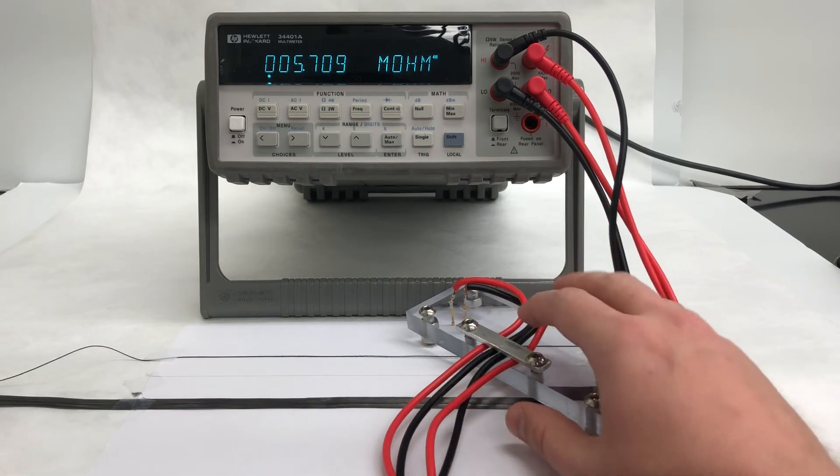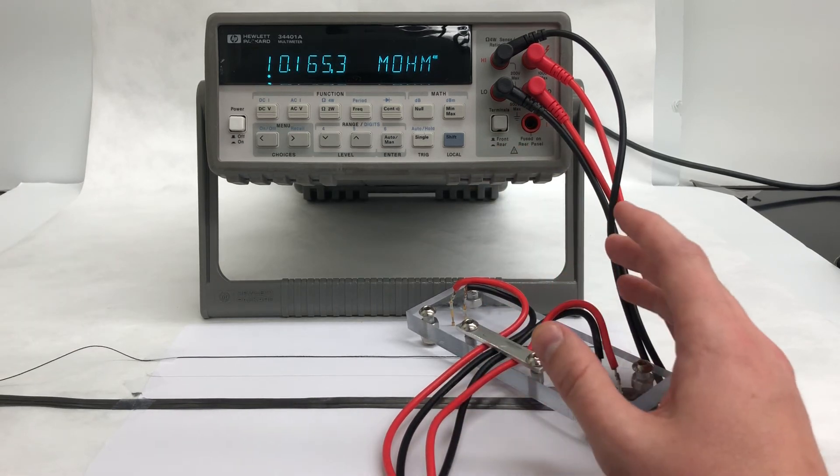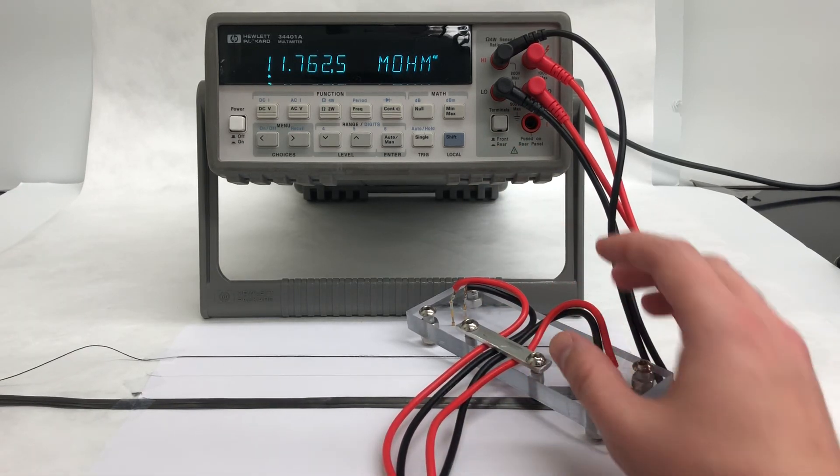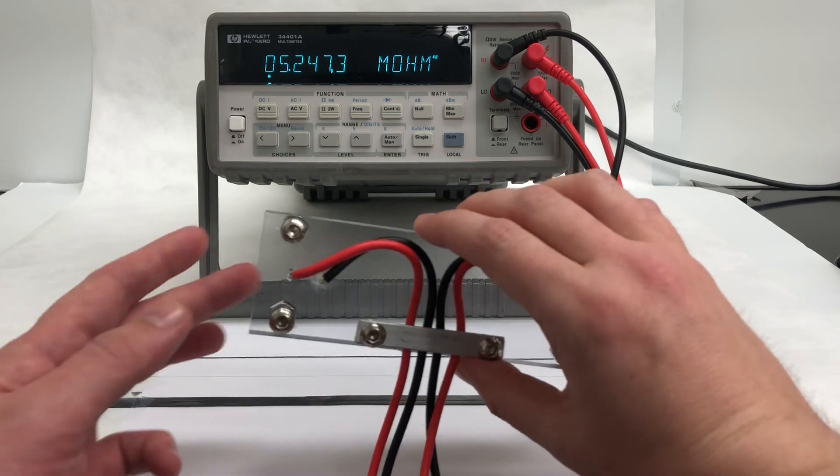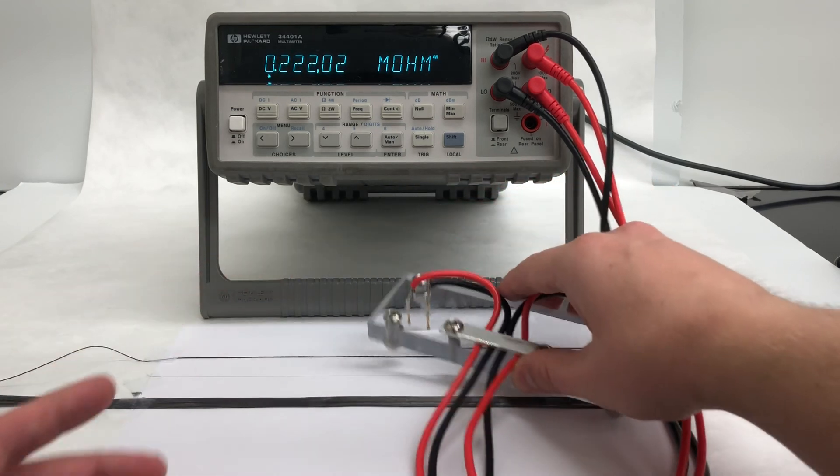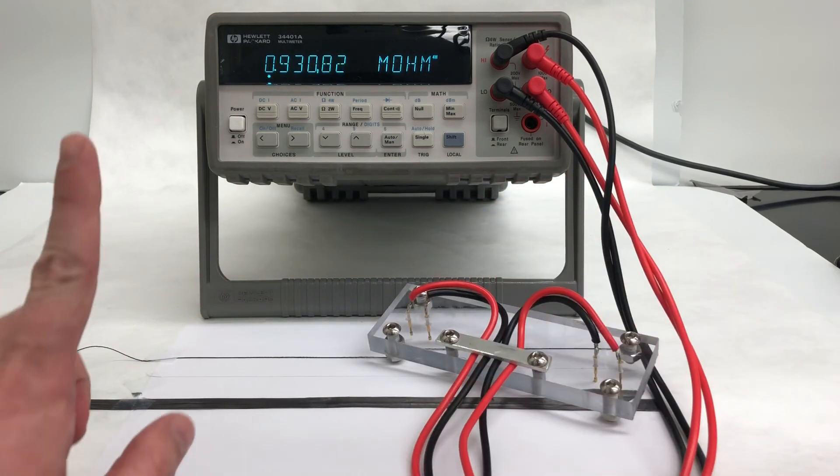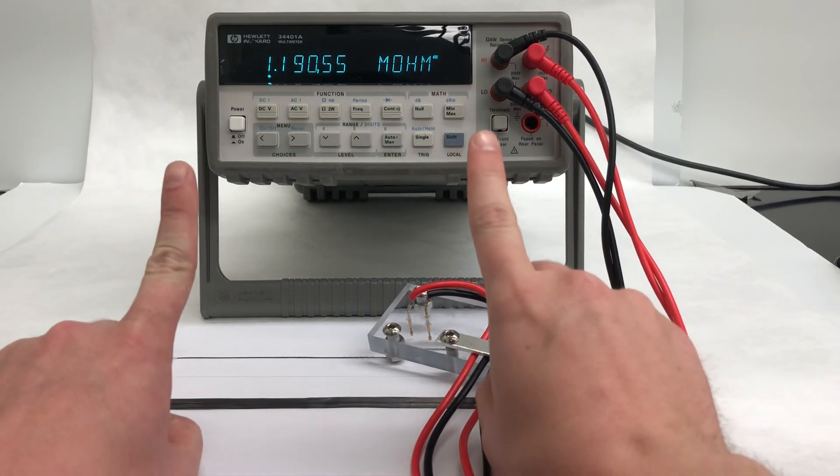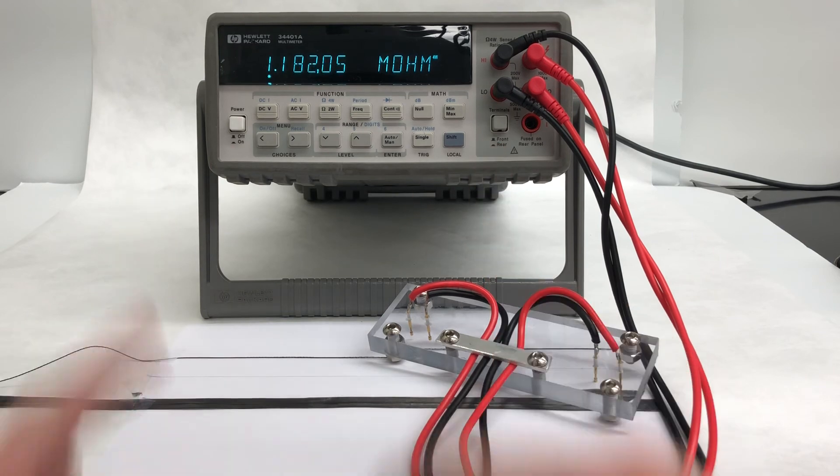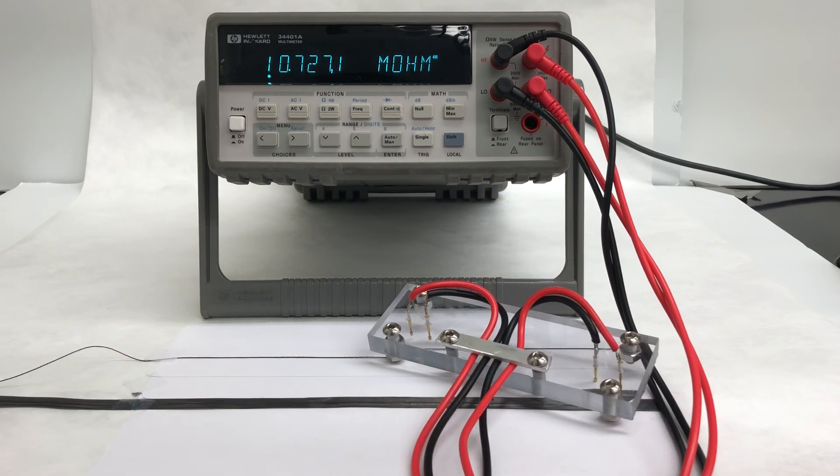So, to measure the resistance of samples like that, we'll go to a different tool that, instead of having a point contact, contacts the tape with a line of electrical contact across the width of the tape.